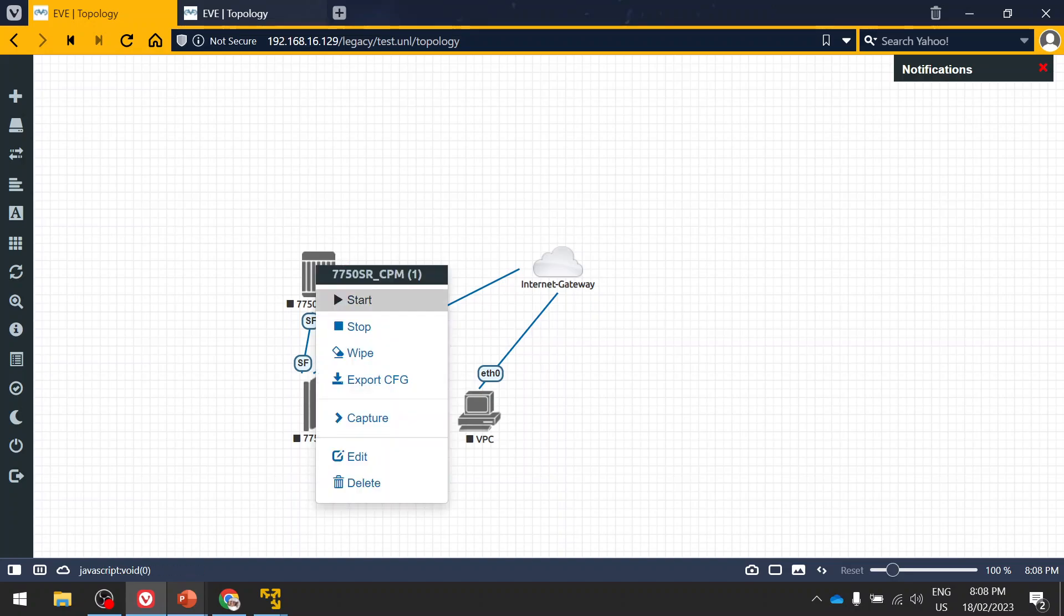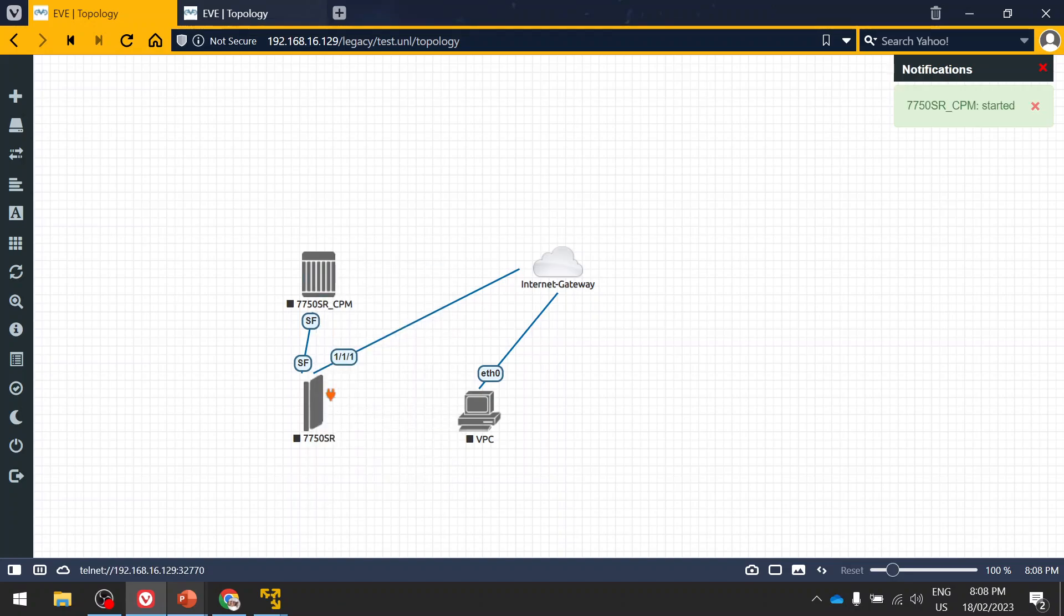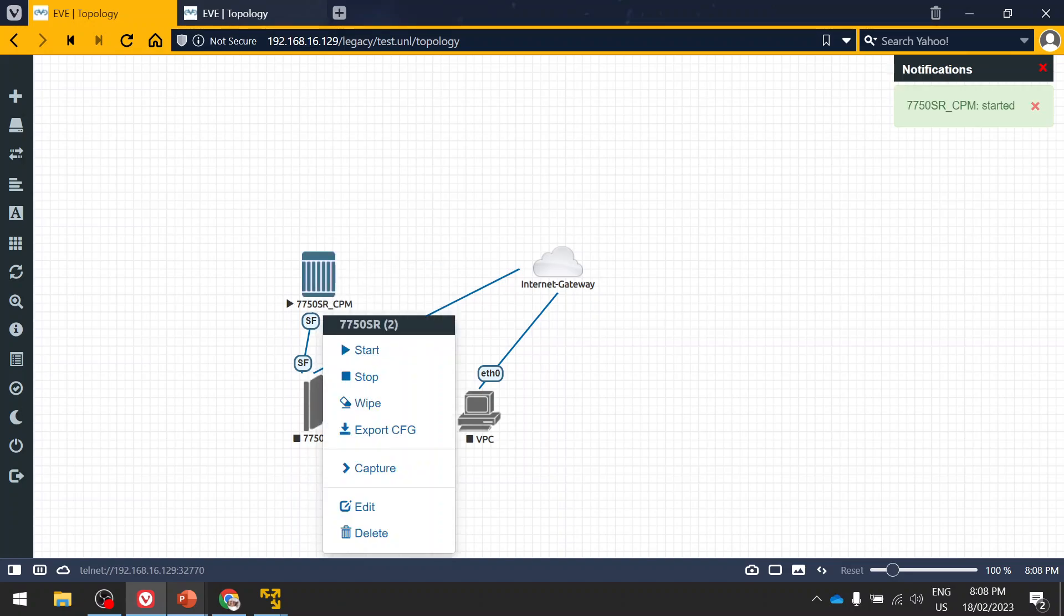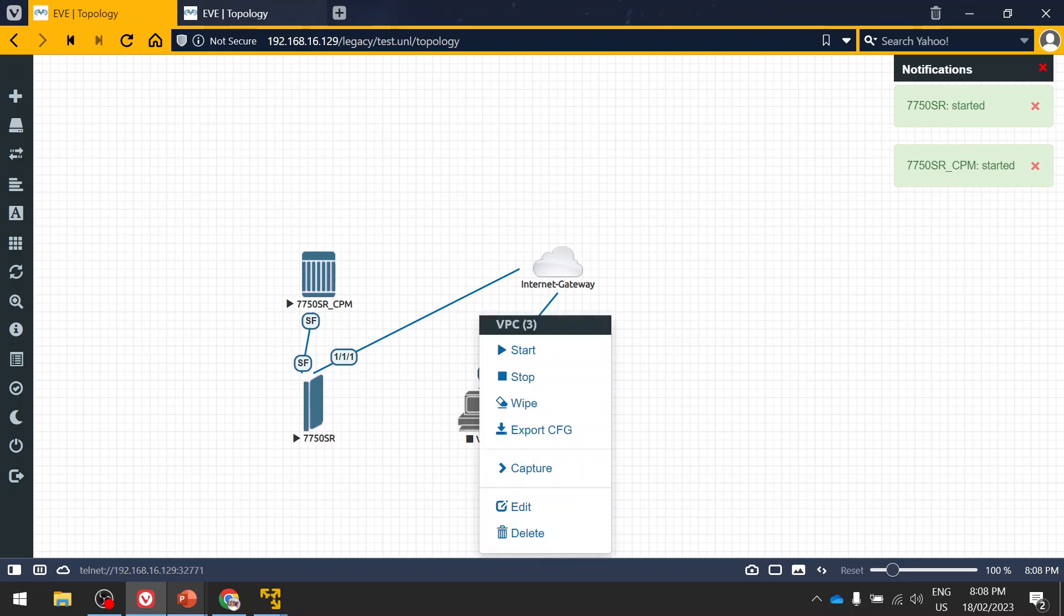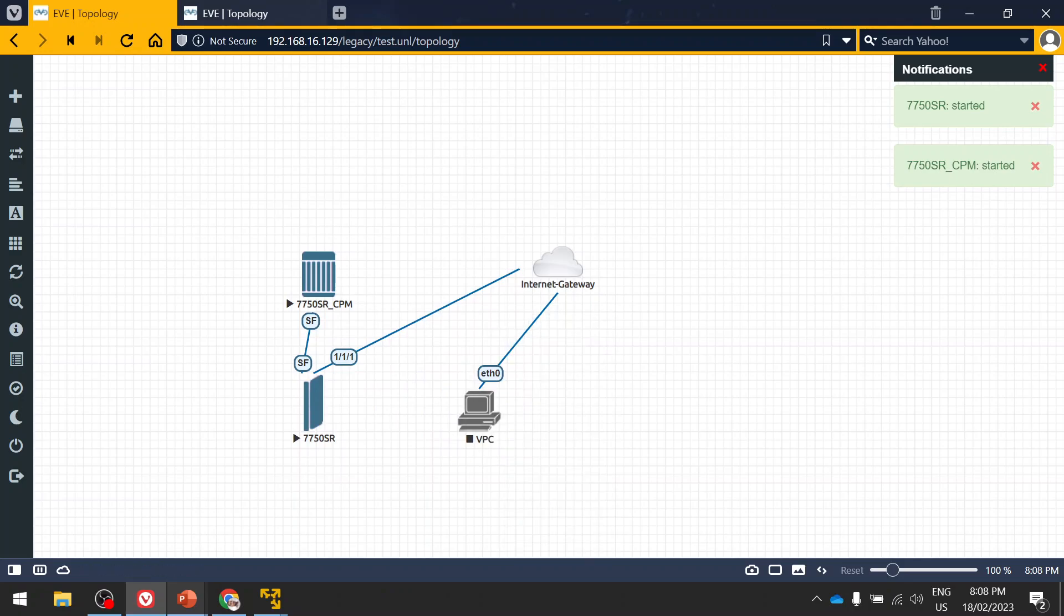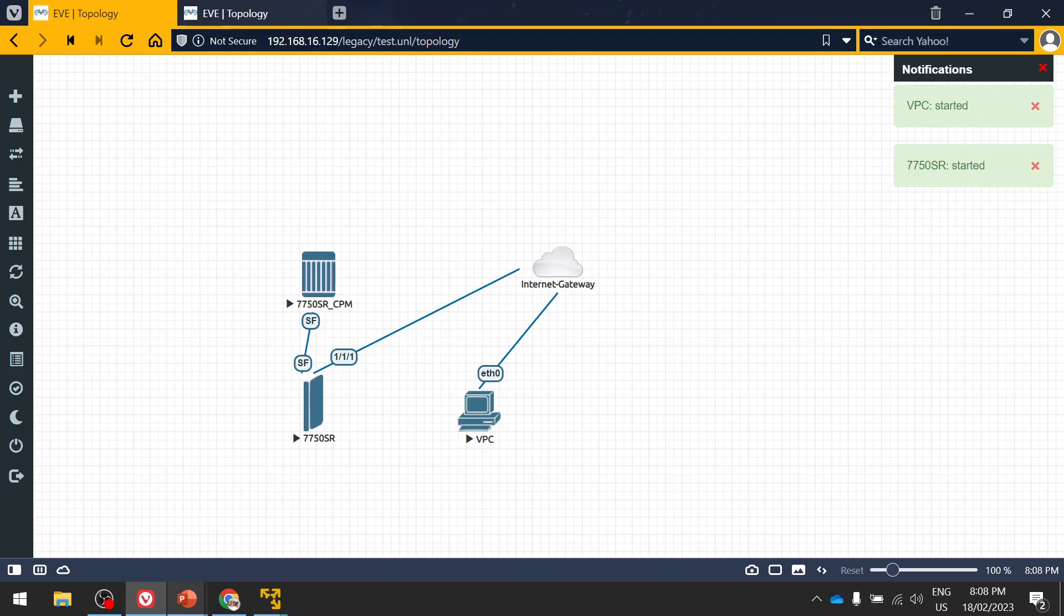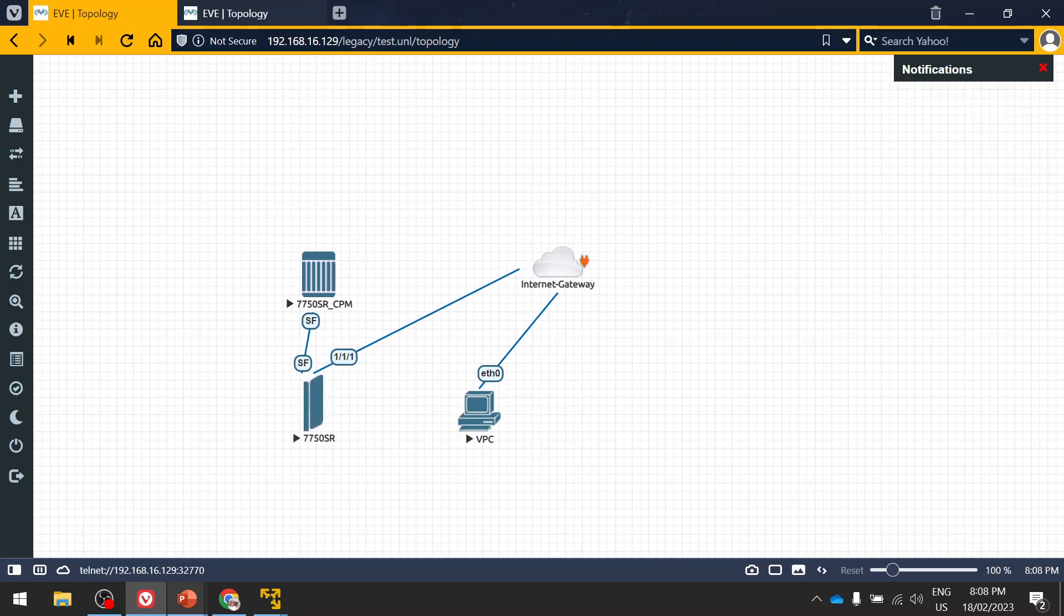So once it is done, then you have to switch on your router. Because we are using the free version of EV-NG, it will not be able to connect when the router is up and running. So we have to switch off and then connect the link, then you need to again switch on the devices. Then only the new connected links will be activated. Otherwise, even if you connect this, you will not be able to access it.